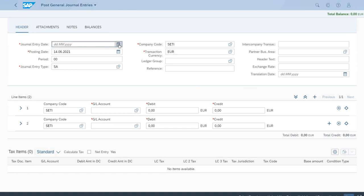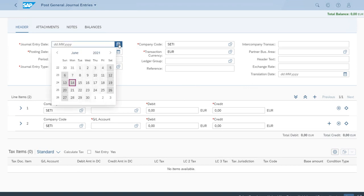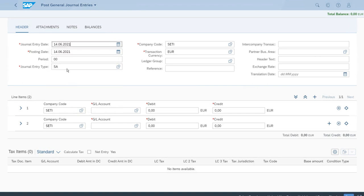First let's start with the journal entry date. We'll select the same day as the posting date. For this particular kind of scenario we didn't create a new journal entry type, so we'll just use the standard one which is the SA.